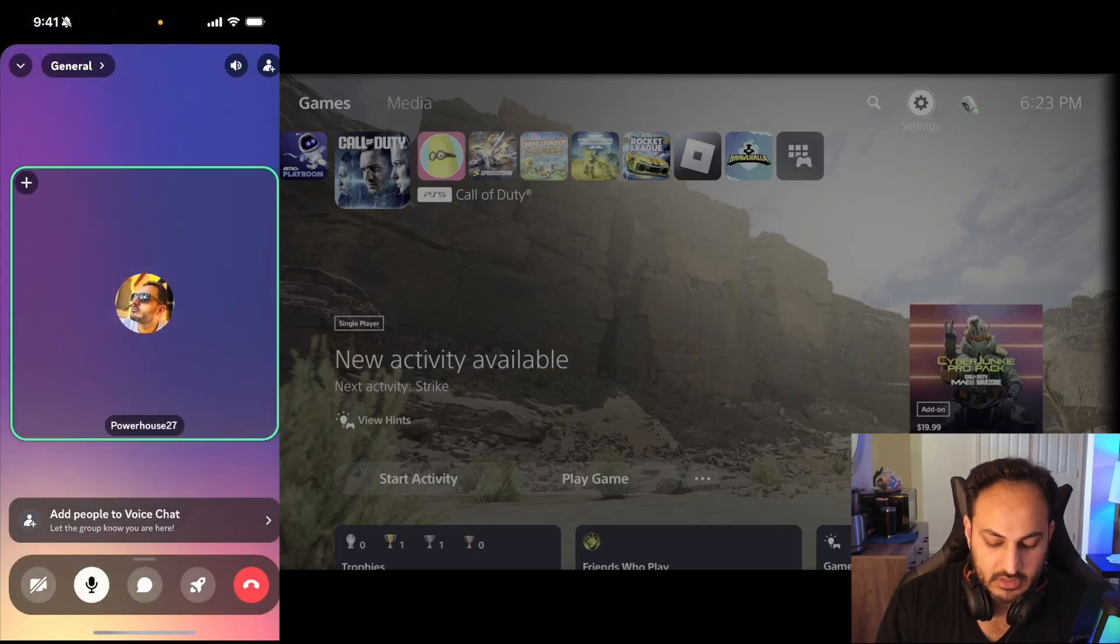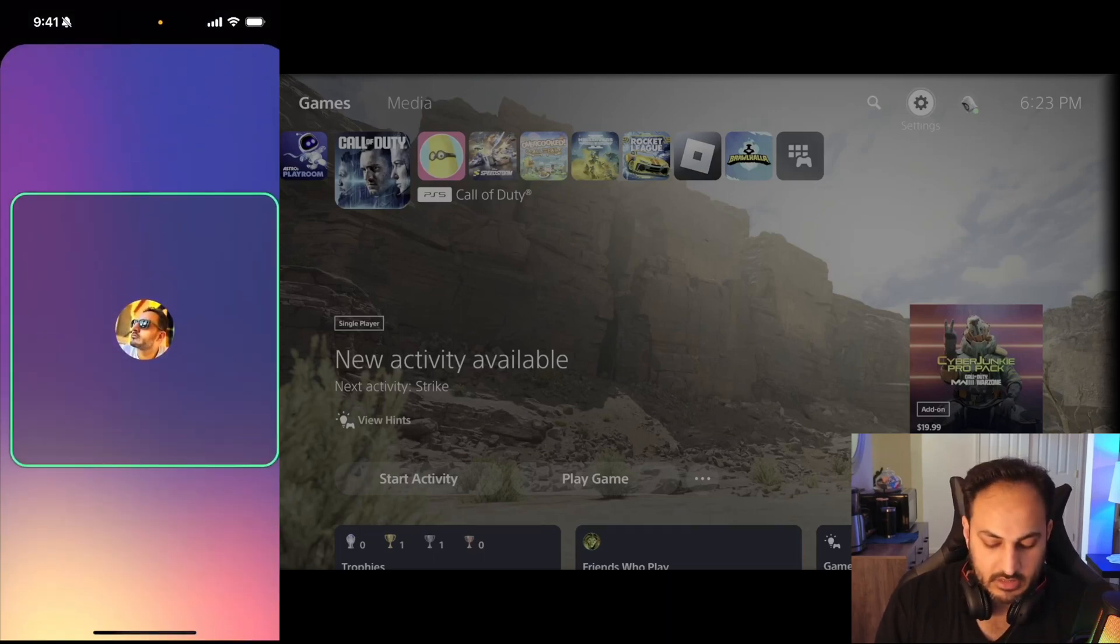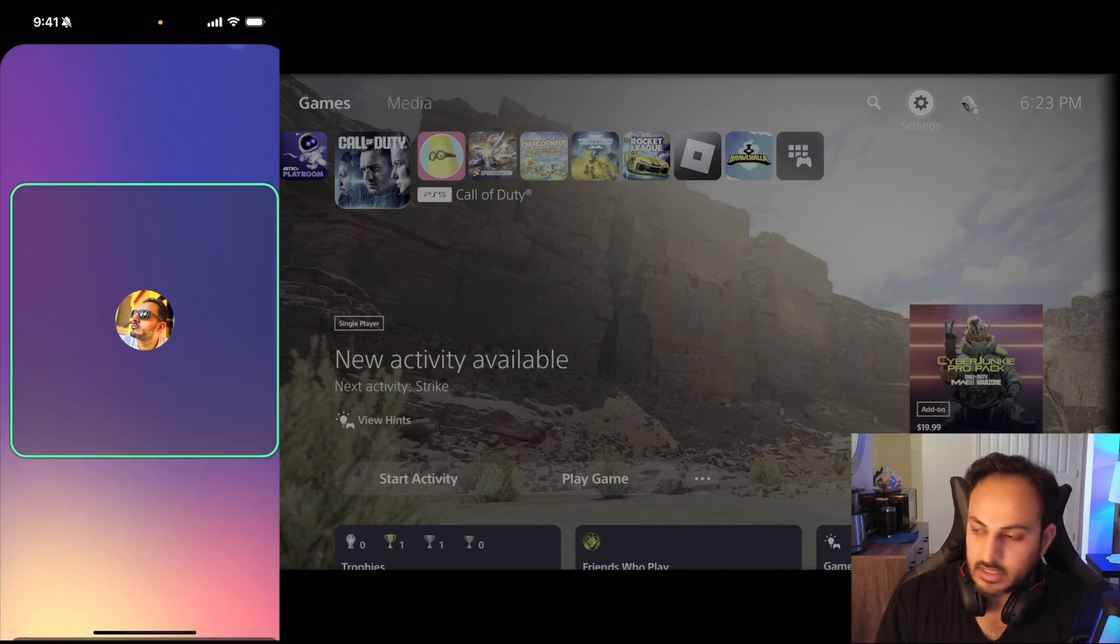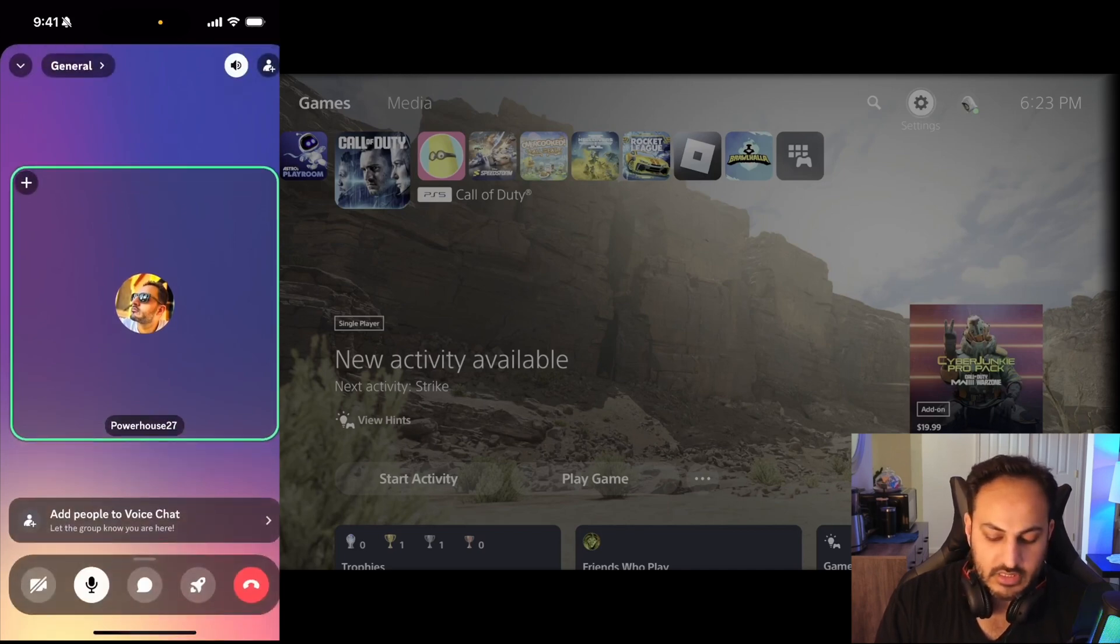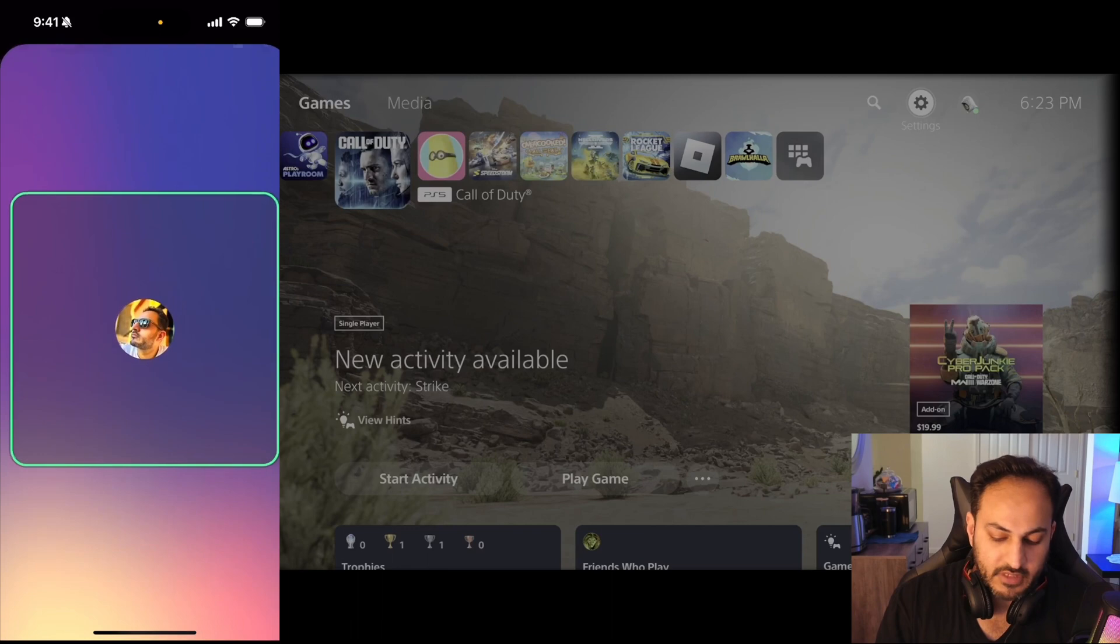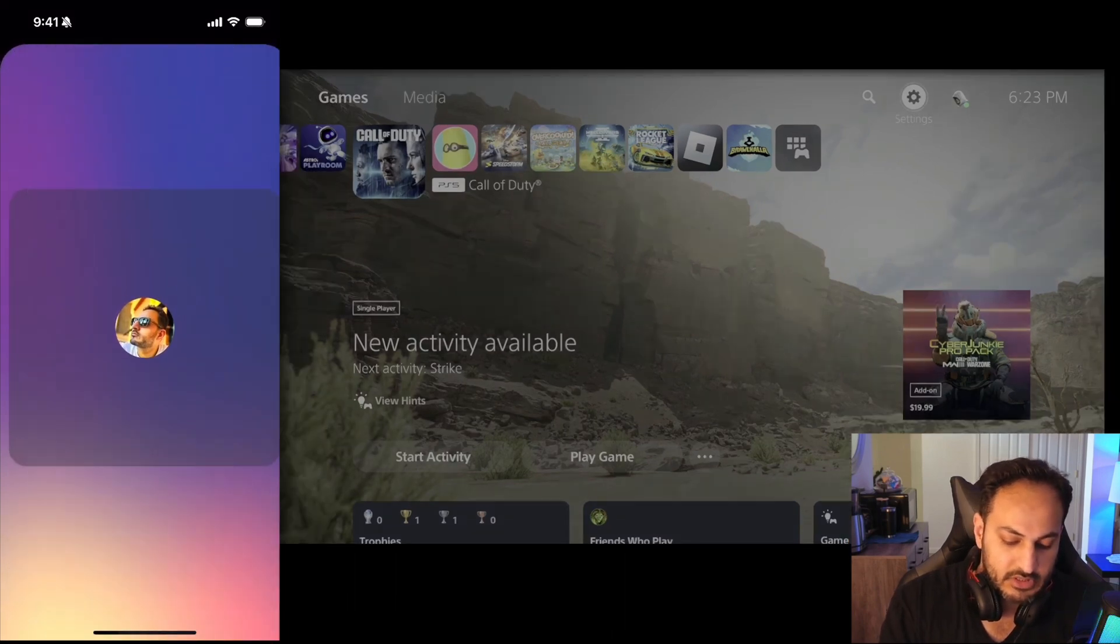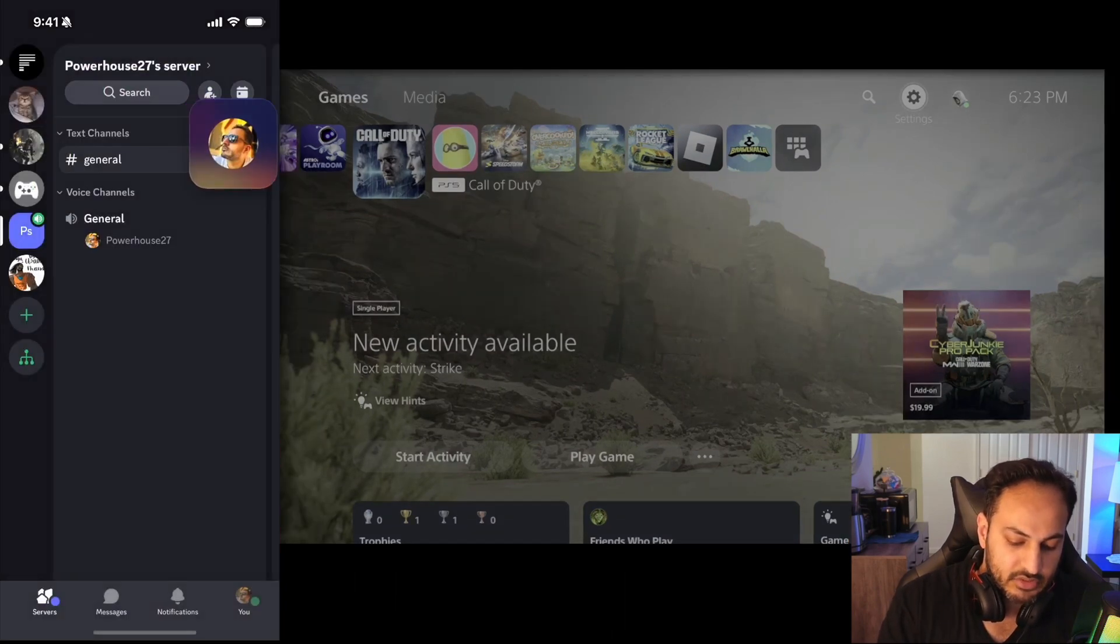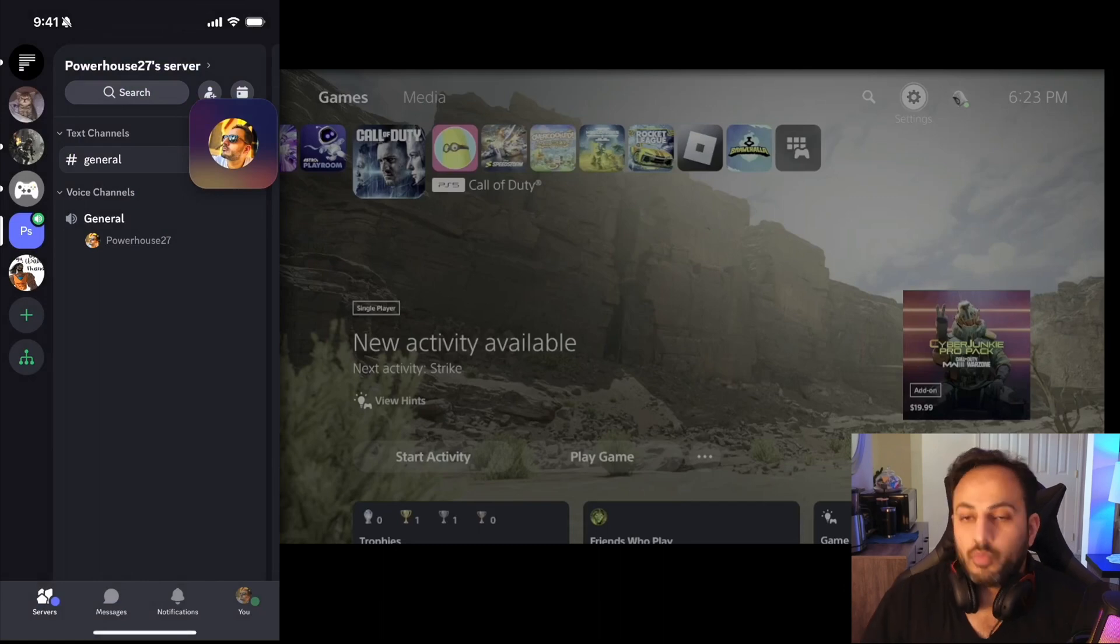Now when you hit that speaker icon I don't see any way to connect to the PS5. That is because your Discord account is not linked to the PS5. So what you do is...